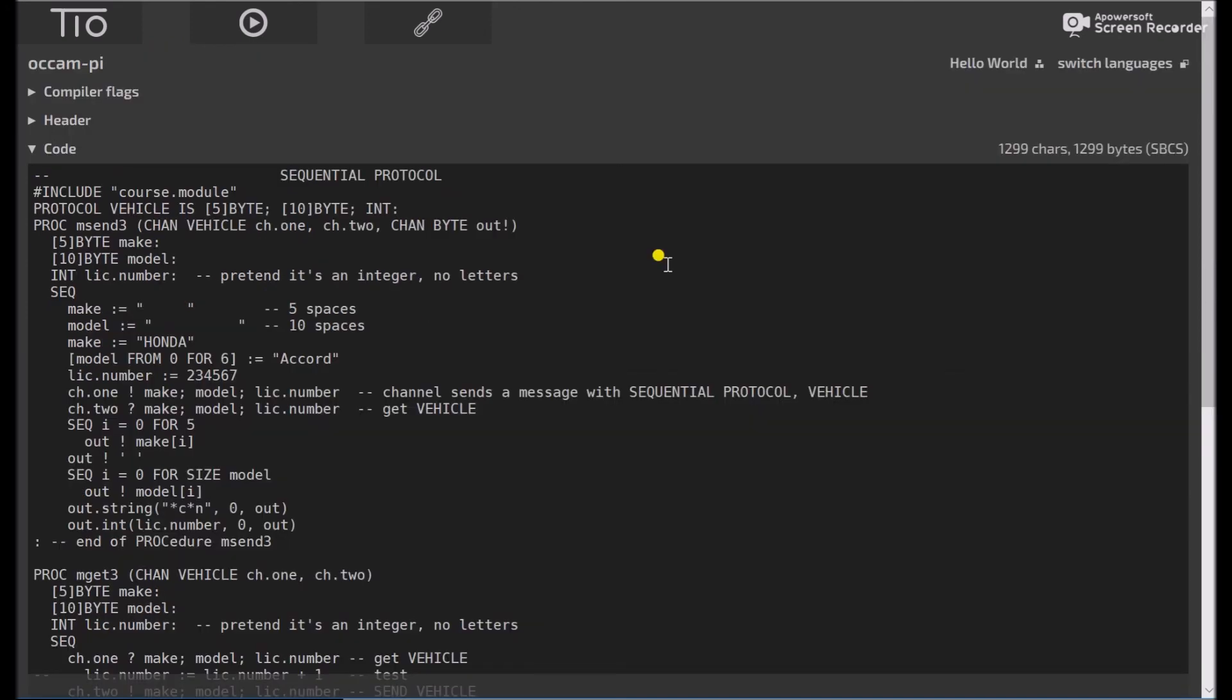There's something called a variant protocol, which is very important, and we'll do that in the next video. Okay, that's it. Bye.